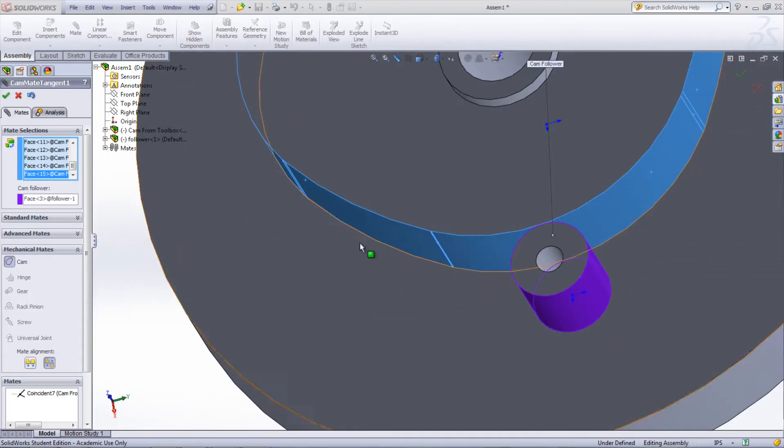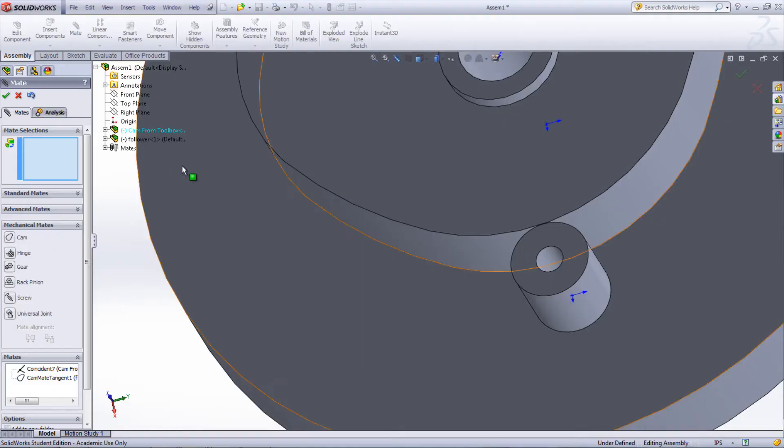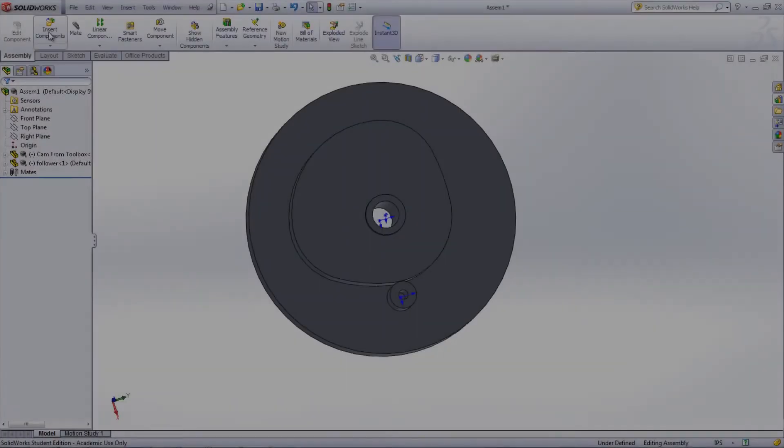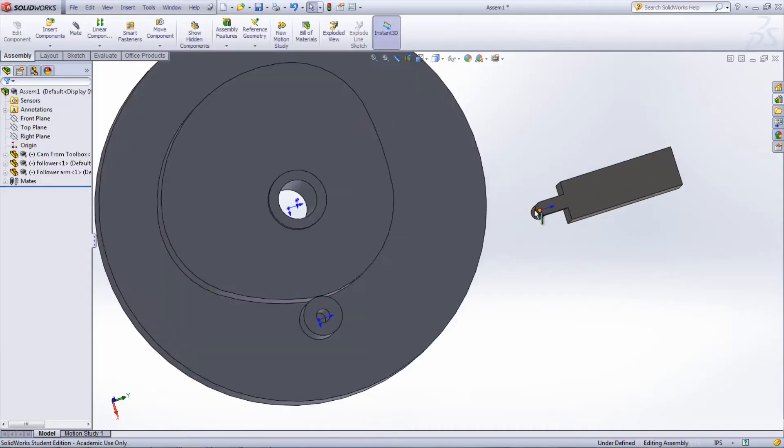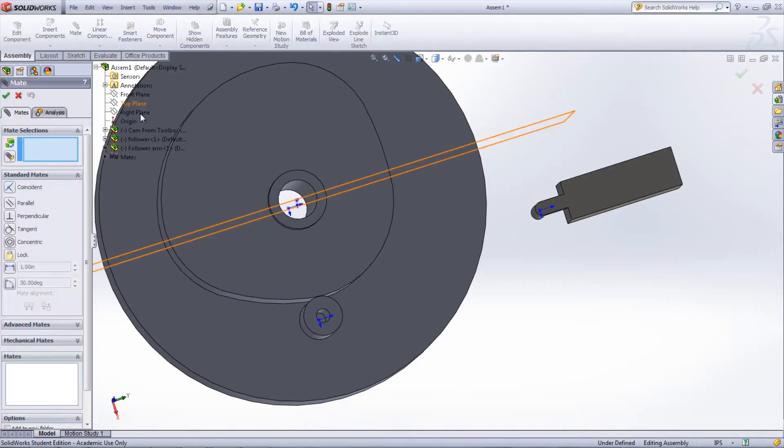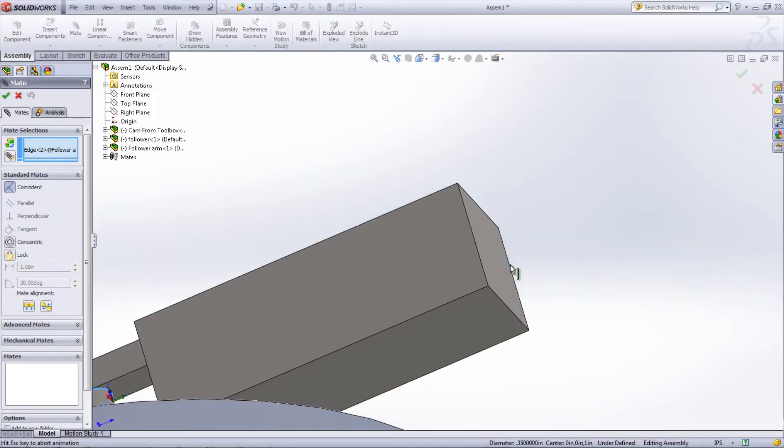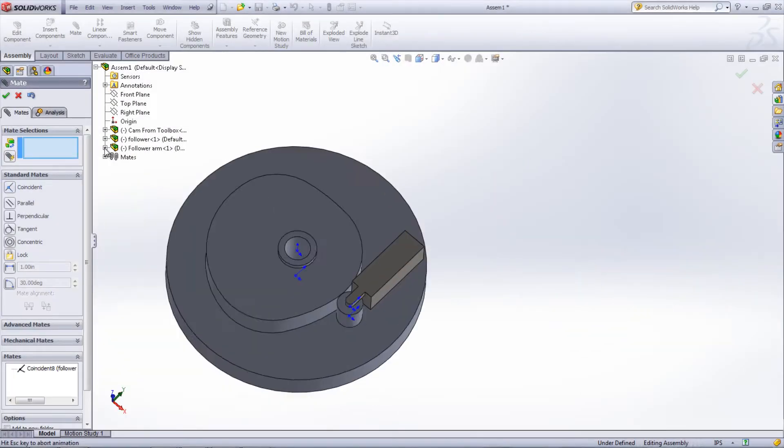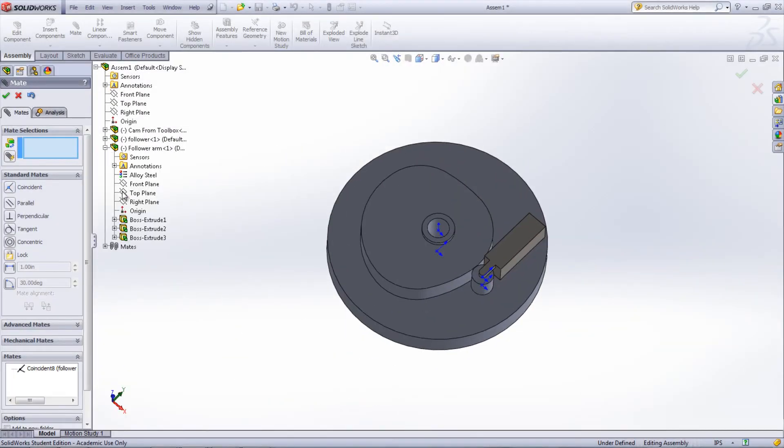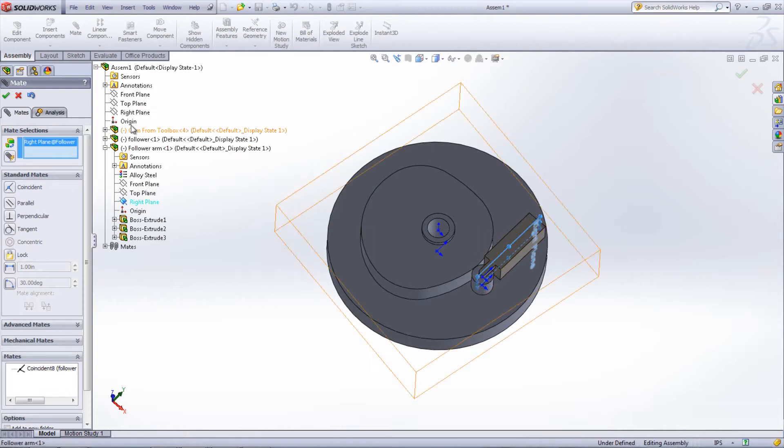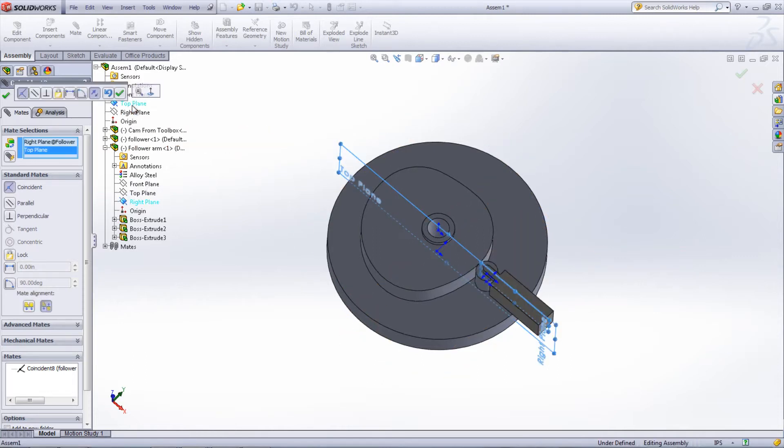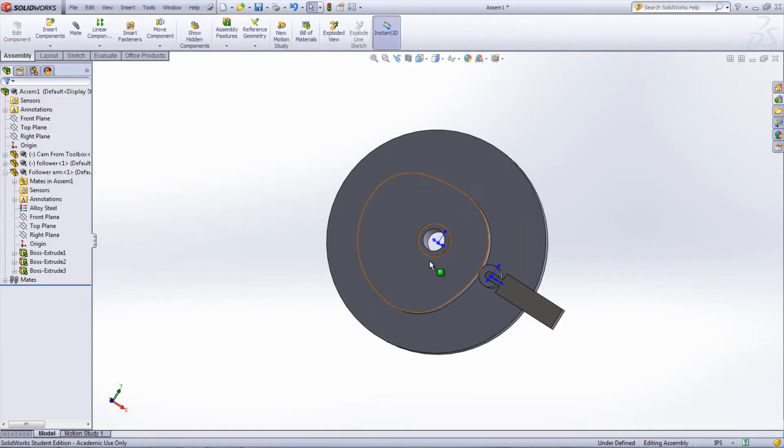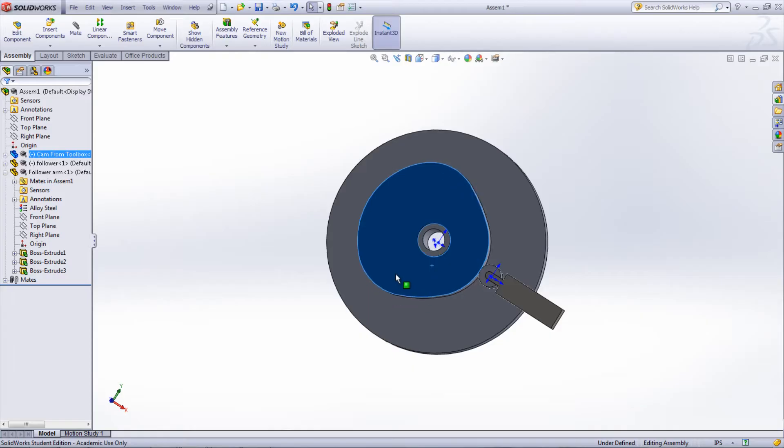An arm can be added to the follower to keep its movement restricted. This arm can be mated to the top plane to keep it translating only in the X direction. At this point, the cam should function as you would expect it to.